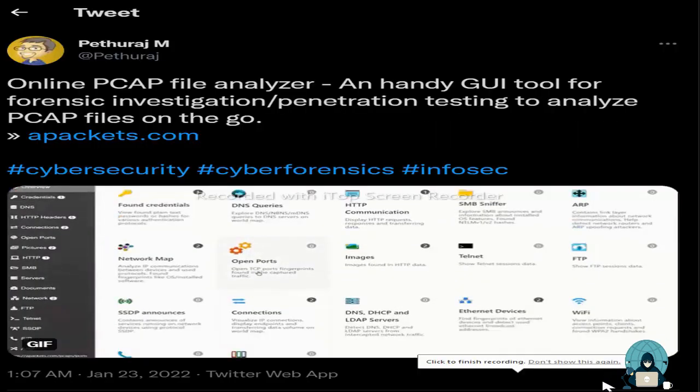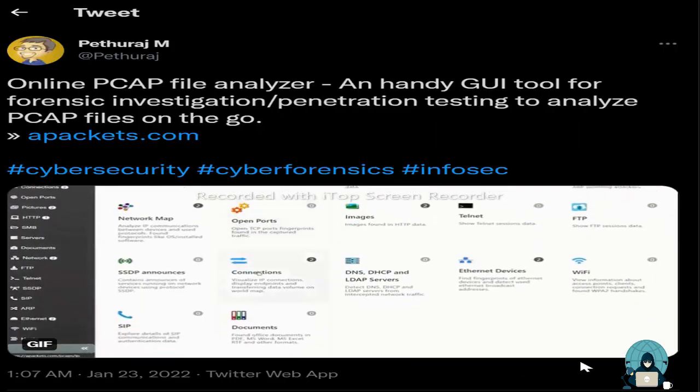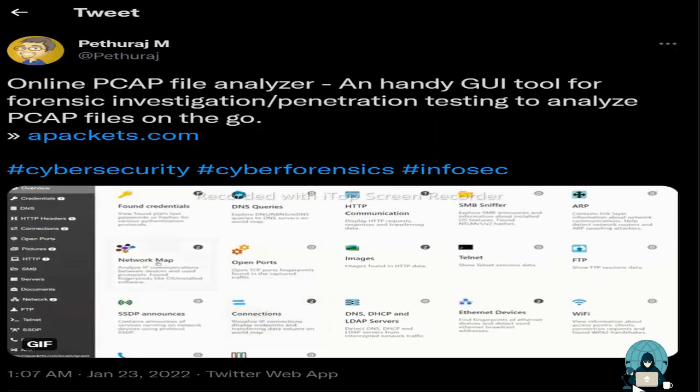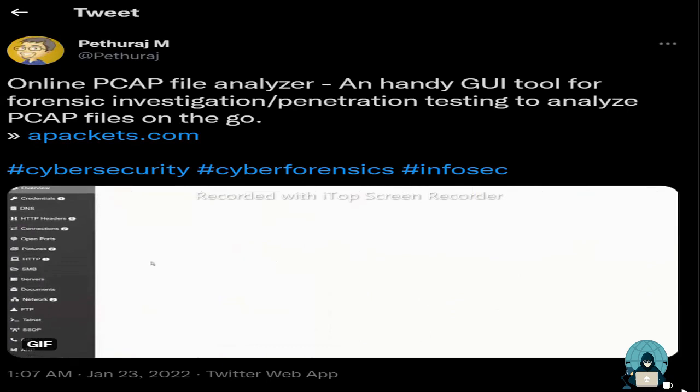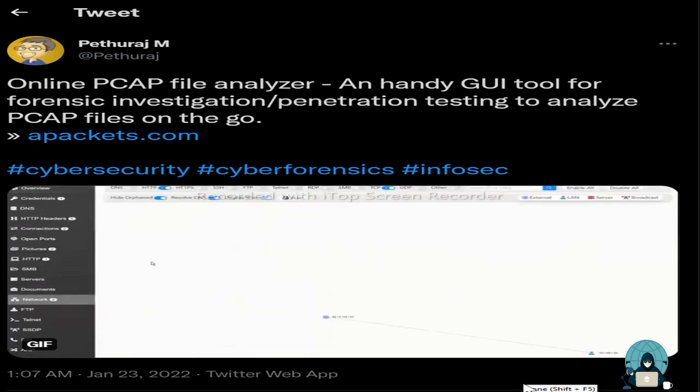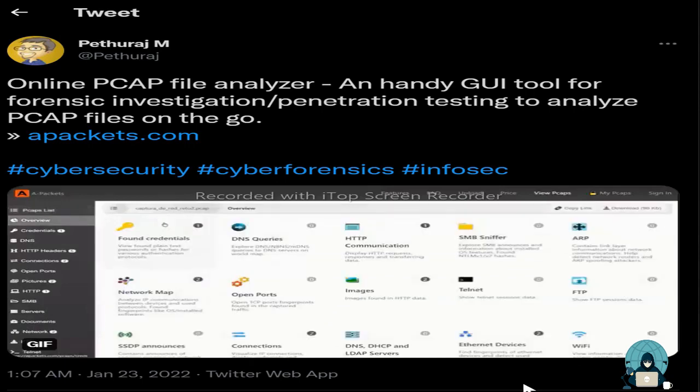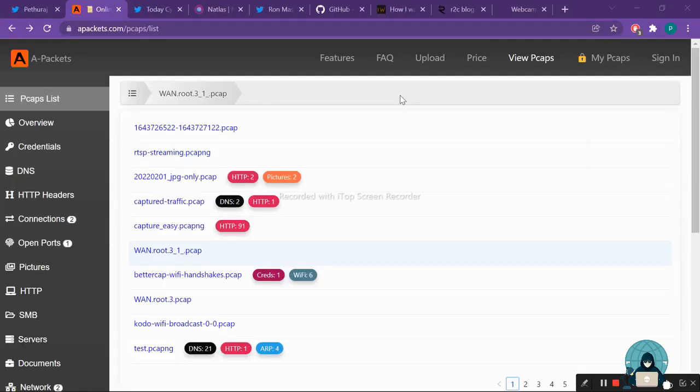At first, we will be talking about this tweet which is tweeted by Pethyaraj. This is a packet analysis of the output of the Wireshark file, that PCAP file. If you want to organize the file, then this is a nice handy tool. Let me show you how that tool is.